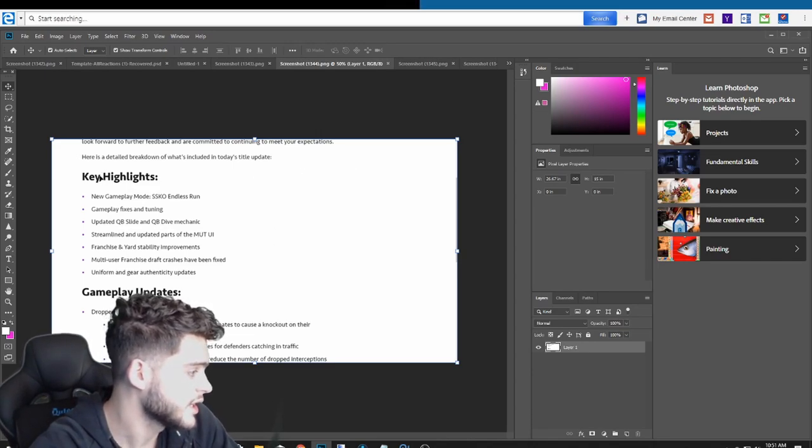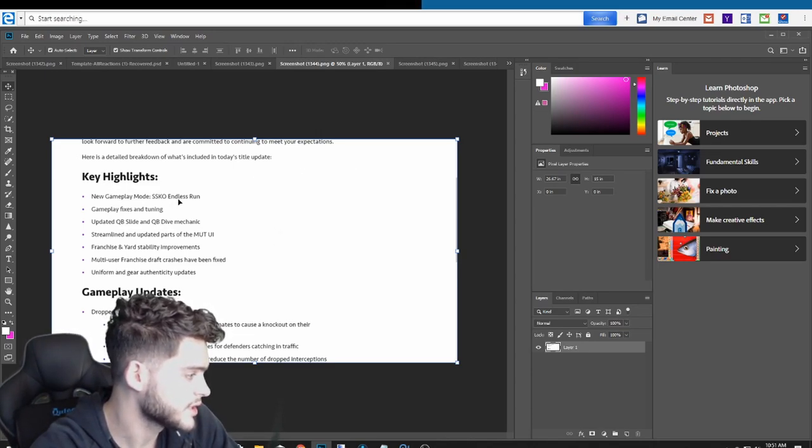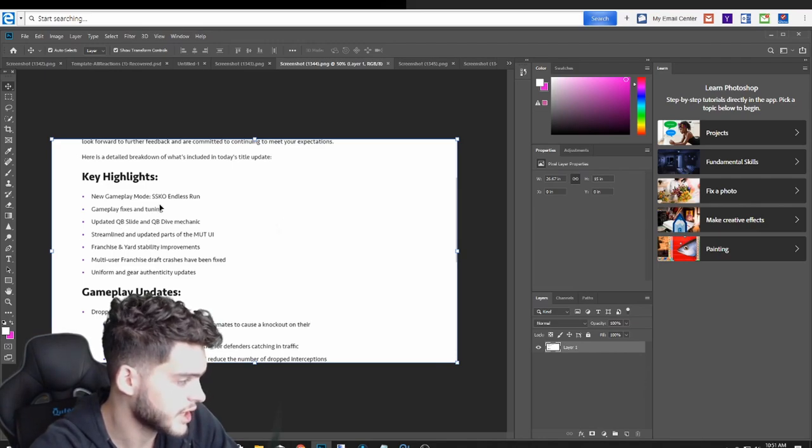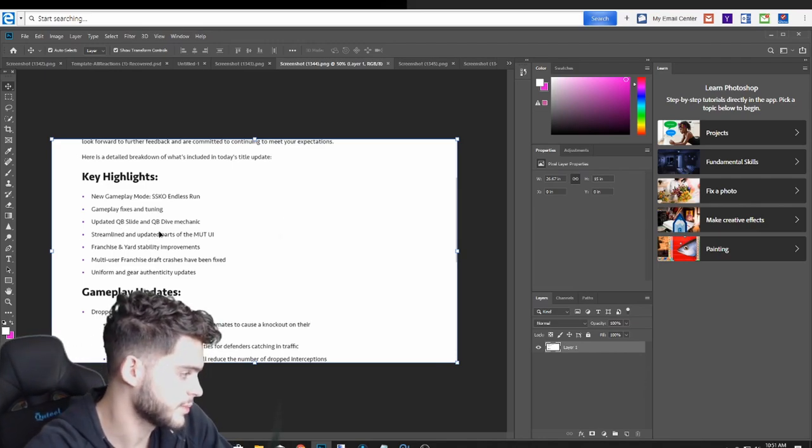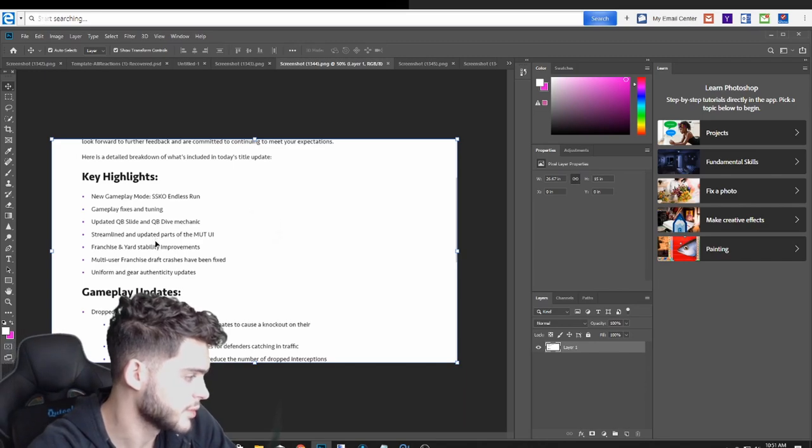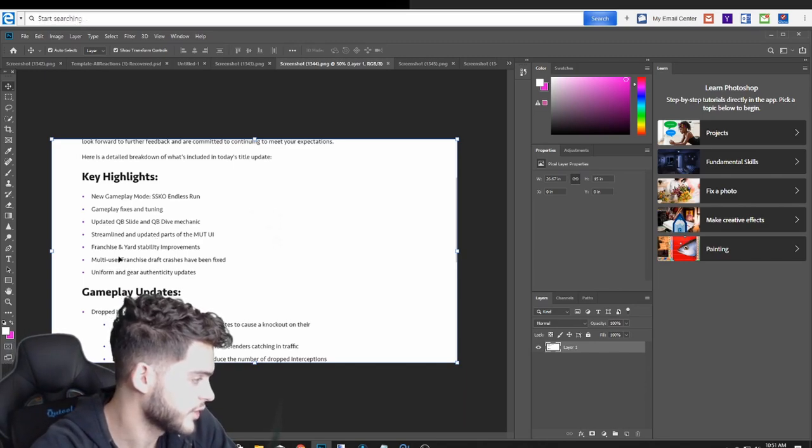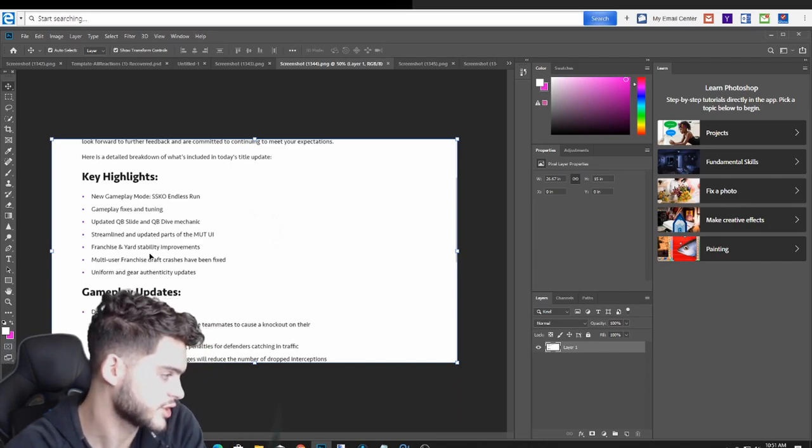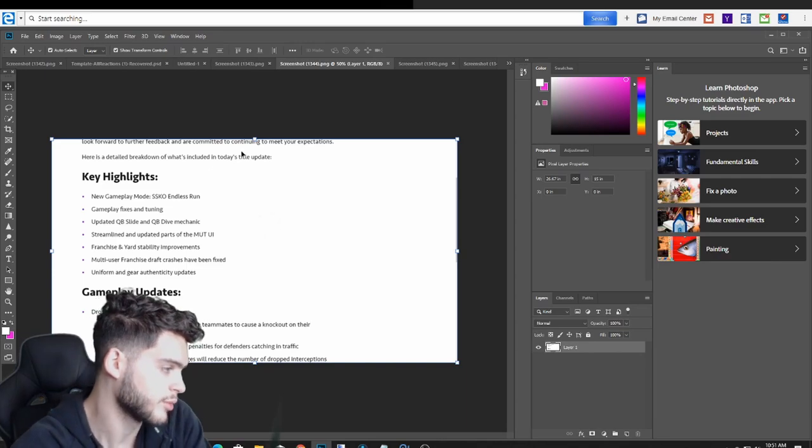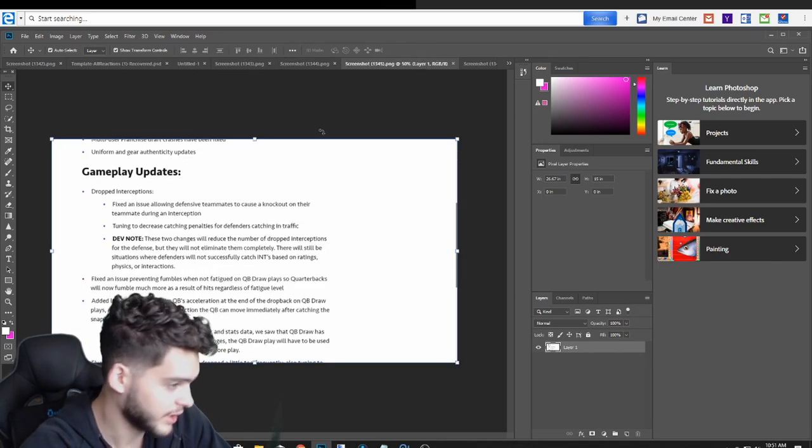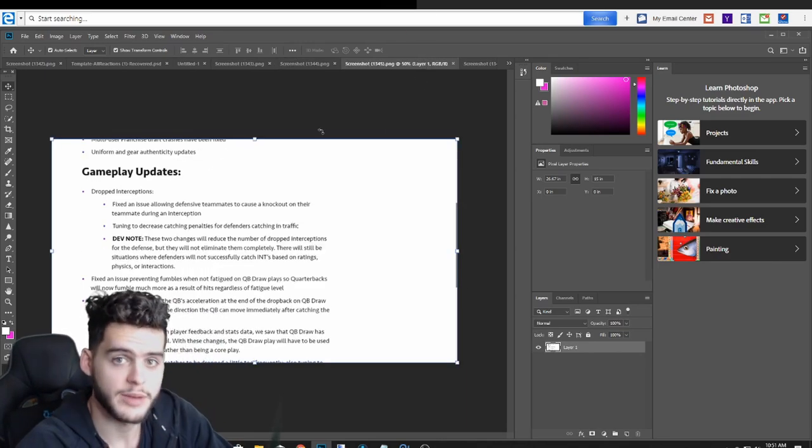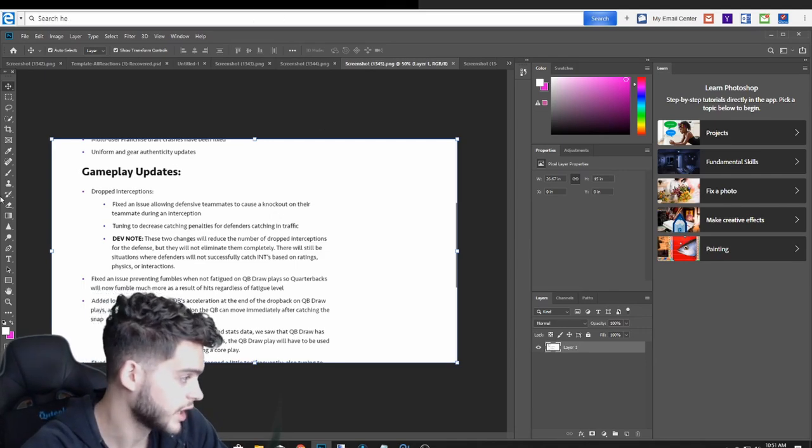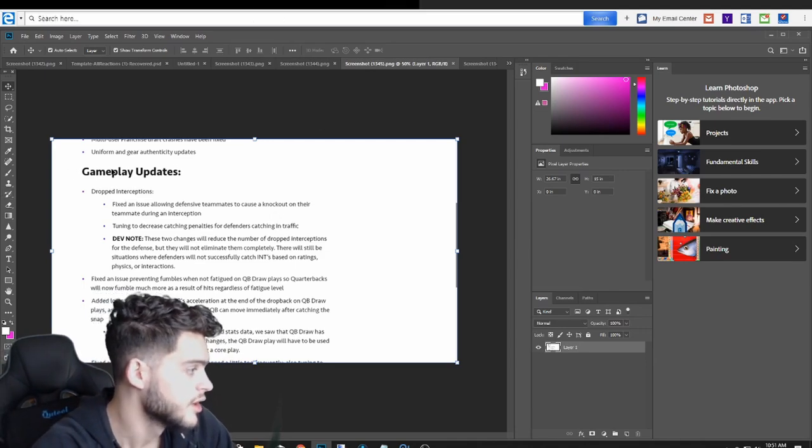Let's move on to the next screen here, which is going to be the title update, which I do want to get into real quick. Key highlights: we got new gameplay updates, endless run, gameplay fixes and tuning, updated QB slide quarterback mechanic, streamlined updated parts of the MUT interface, franchise improvements, multi-user franchise crashes, and uniform gear. This is a really big update. It's going to change a lot of Madden. It's going to change the way Madden's played right now.